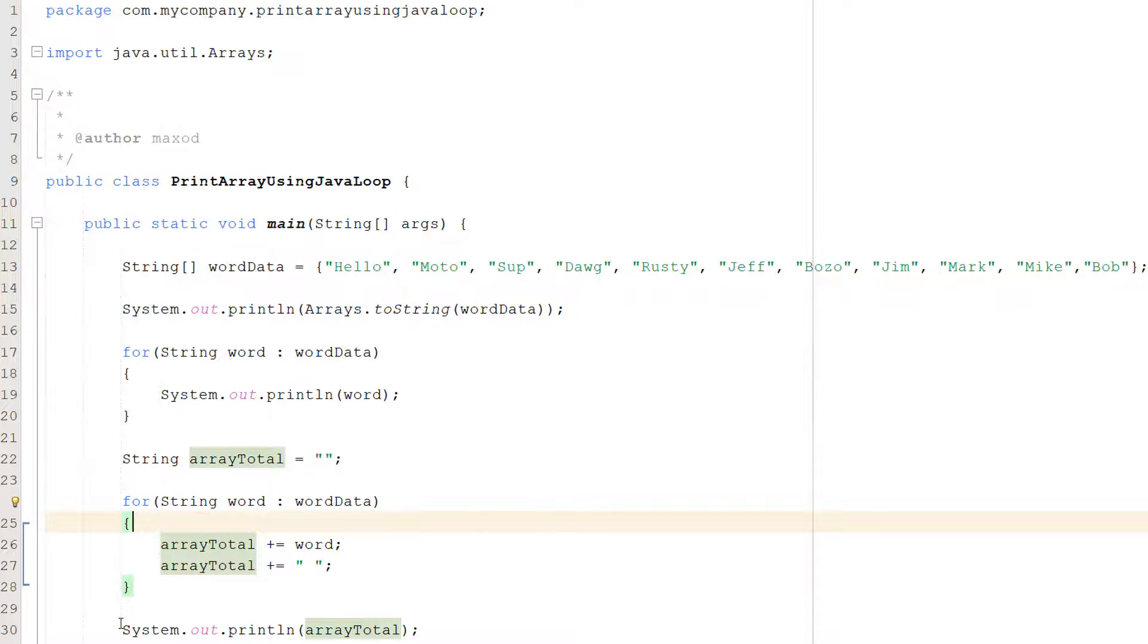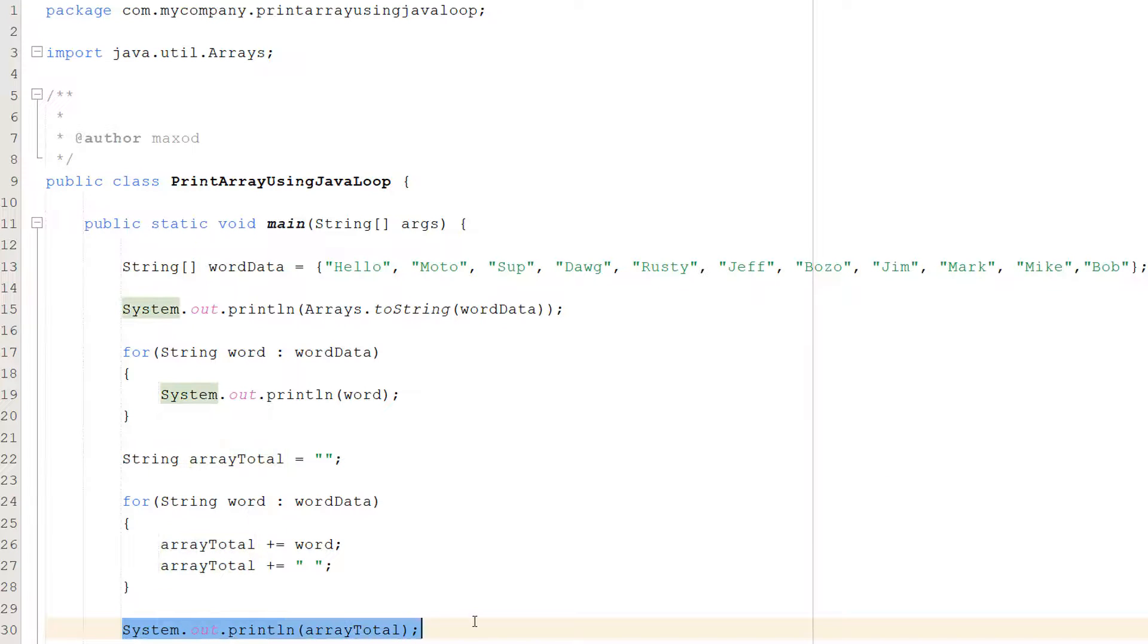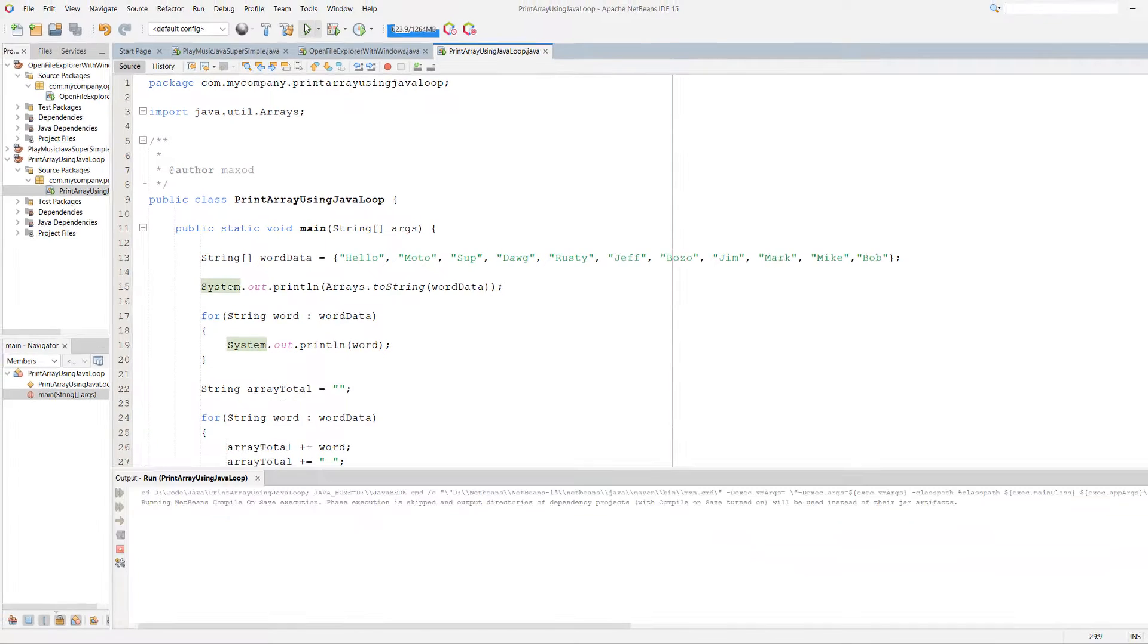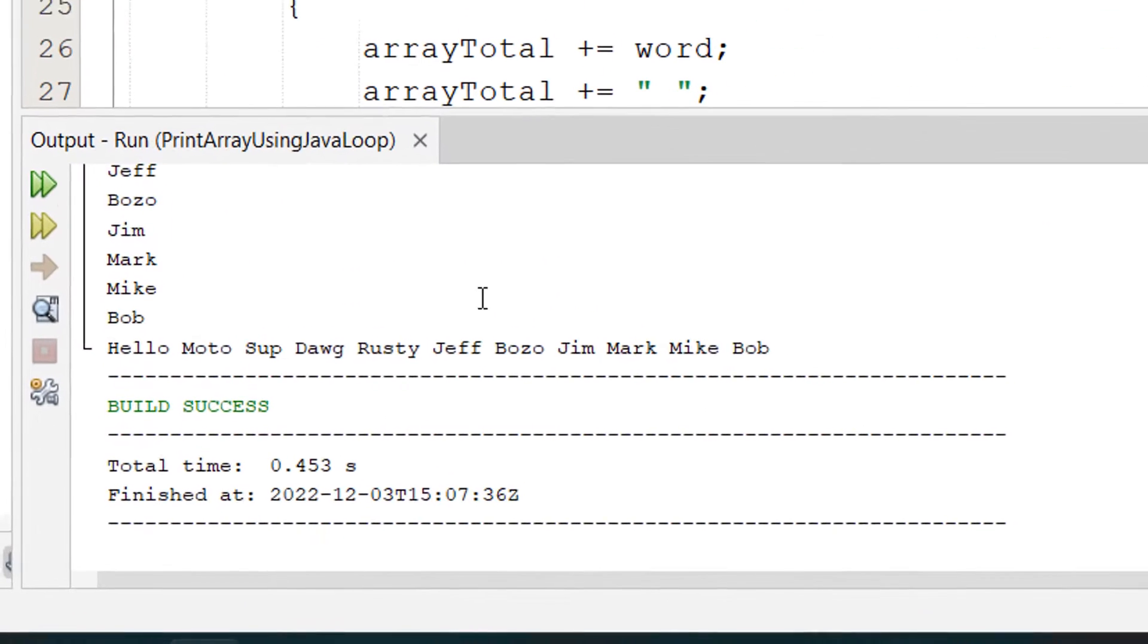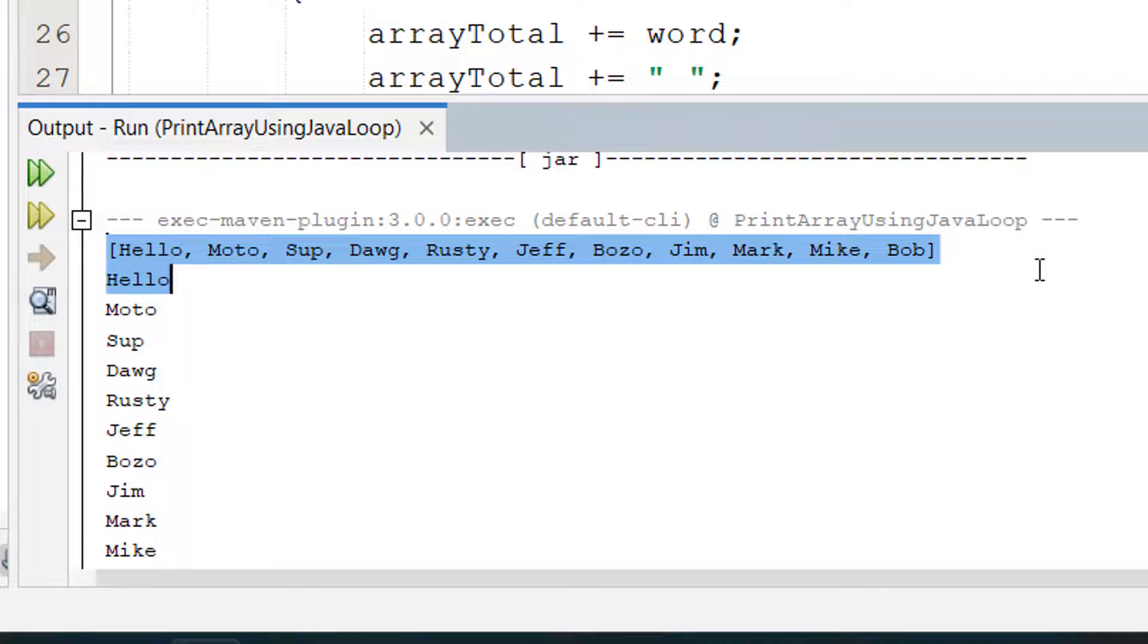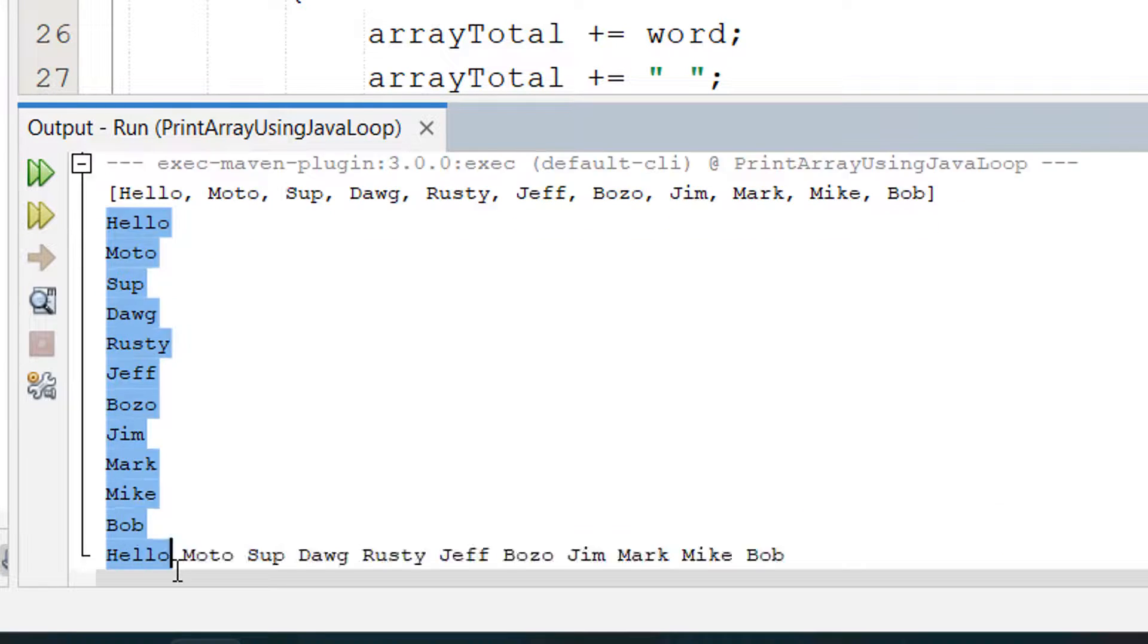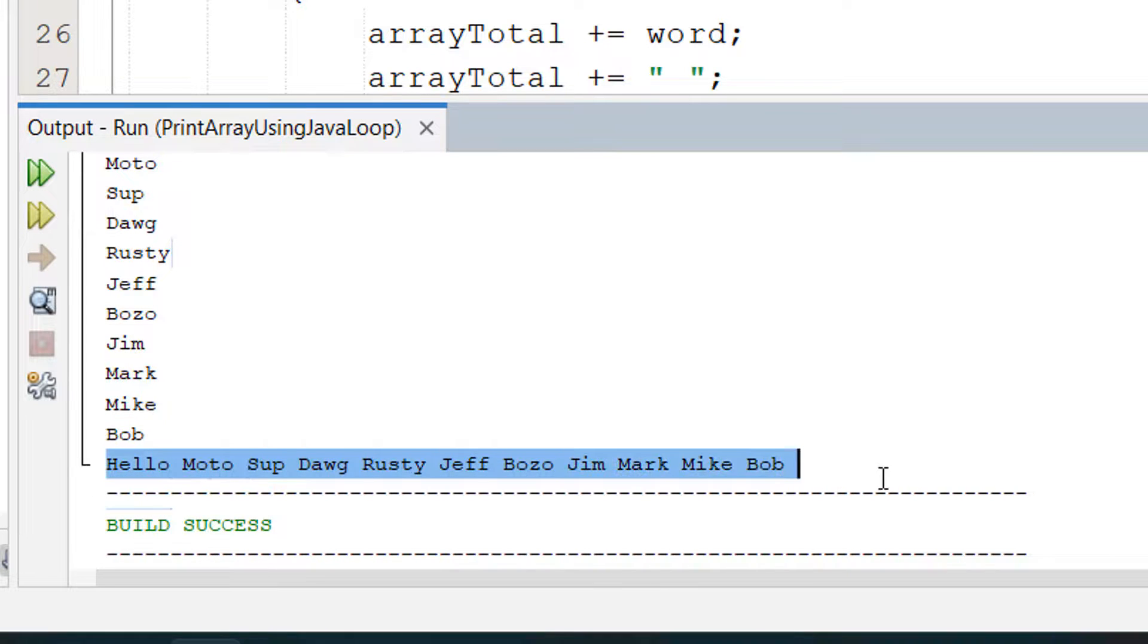And then after we literally just add up everything we just print out the result. So let's hit play and see what happens. As you can see firstly we do our normal Arrays.toString method. Then we do the print everything on its own line method and after that we do the print everything on the same line but with spaces in between each word no commas and no square brackets method.